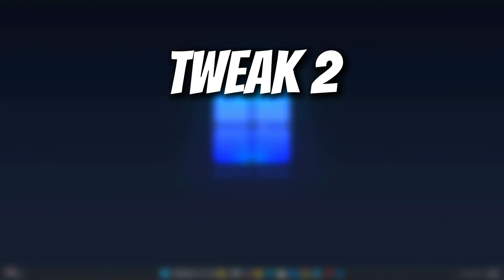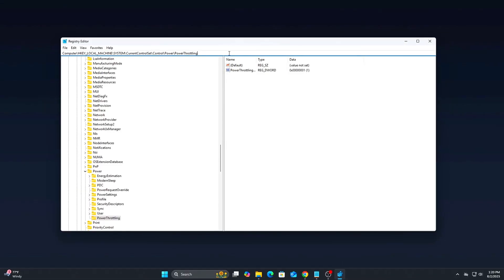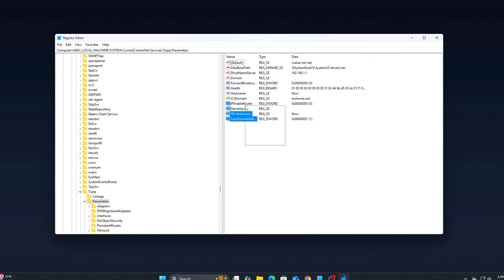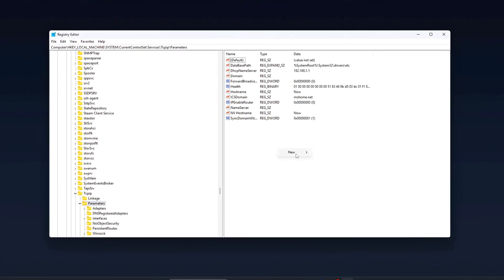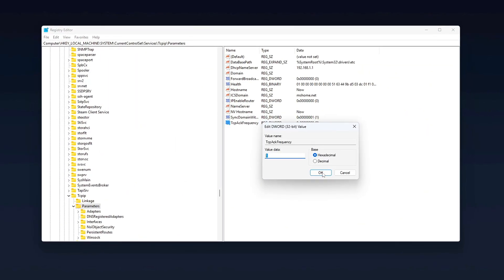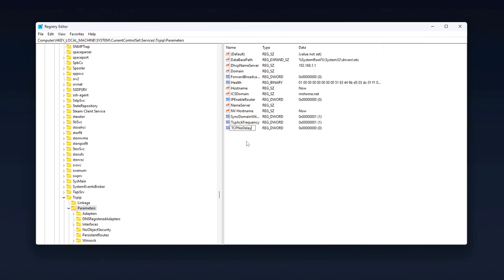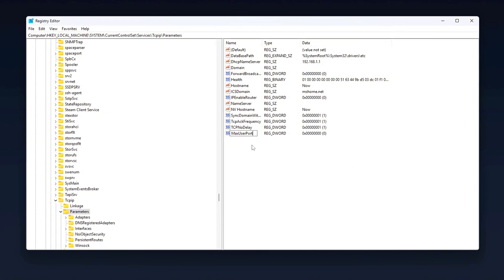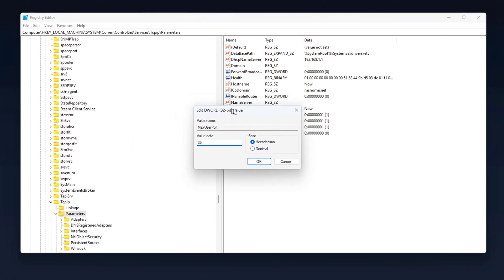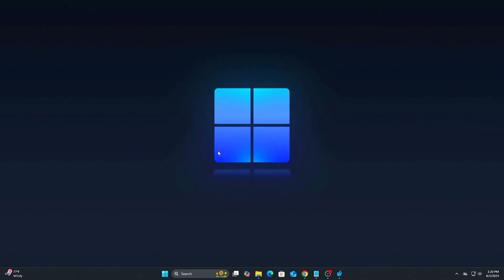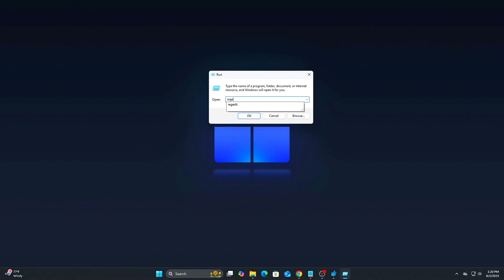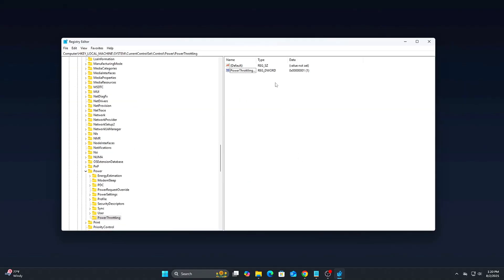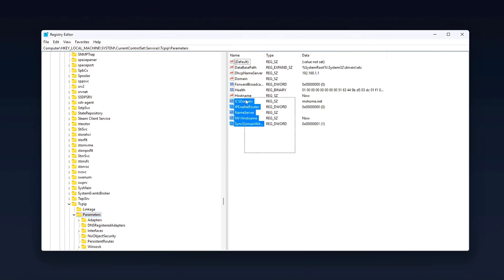Tweak 2: Uncapped Network Stack, Modern NIC Optimization. Windows 10 and 11 still impose legacy limits on how fast your network stack can handle small packet transfers, especially in latency-sensitive tasks like online gaming or VOIP. By adjusting key registry values, we can dramatically reduce input delay, improve response times, and prevent buffer buildup during high network activity. Steps: Open the Registry Editor. Press Win plus R, type RegEdit, and hit Enter. Accept the User Account Control prompt if it appears. Navigate to the following path. This location controls many low-level TCP IP stack behaviors for all adapters on your system.